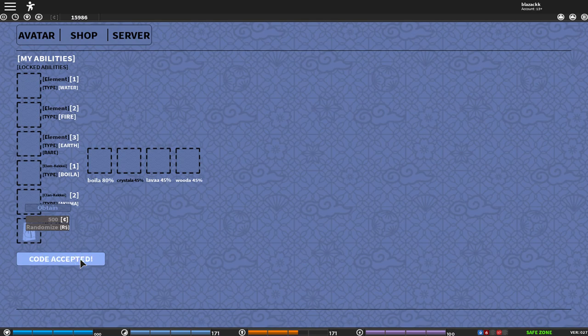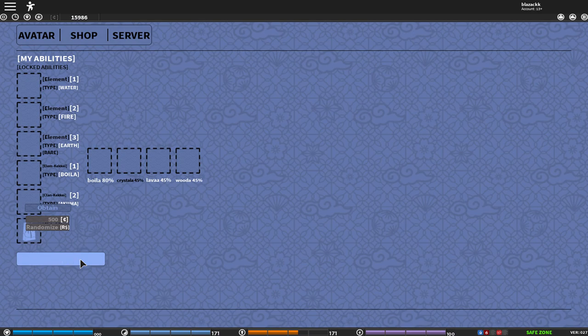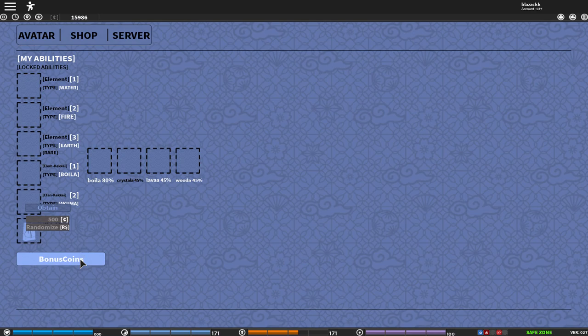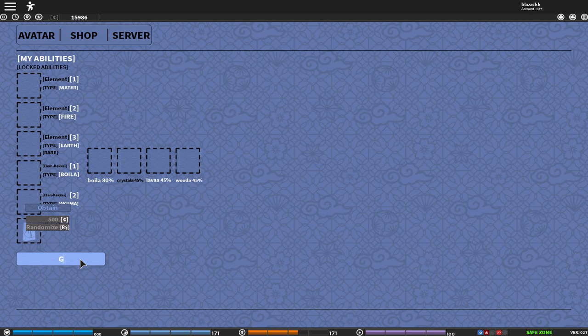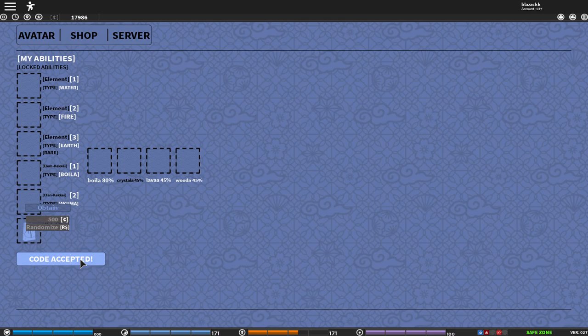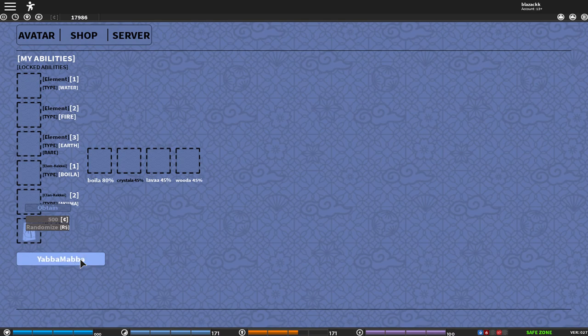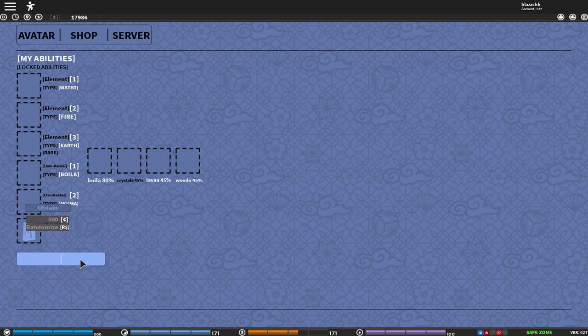I thought so, I haven't used the code 'nice coins', so that's a new code. Another code is 'bonus coins' if you haven't used it, make sure to use it. I've already used it. And another one is 'good code', oh I haven't used that one too, so make sure to use it.